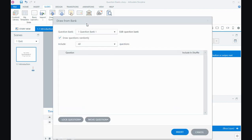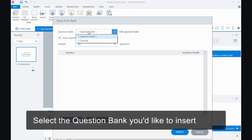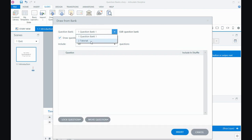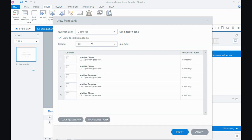Then I'll tell Storyline, which question bank do I want to insert into my project? Because you can have multiple question banks in your project. So I want to insert this tutorial question bank. Now it's going to insert the questions randomly. That's why I'm using it. And then I can say, well, do I want to include all of the questions or a lower amount?